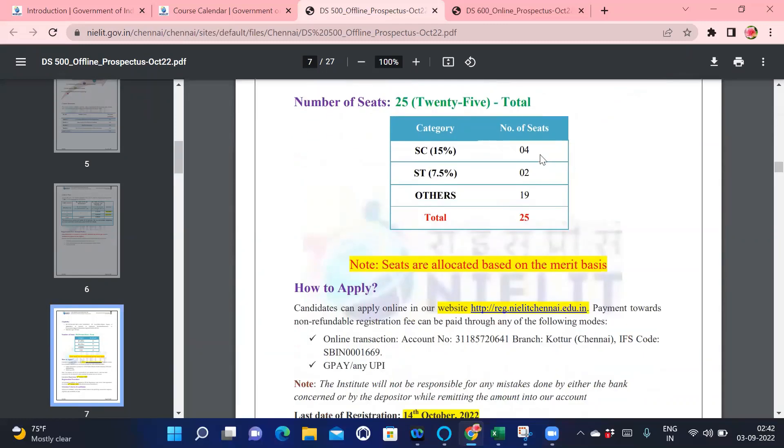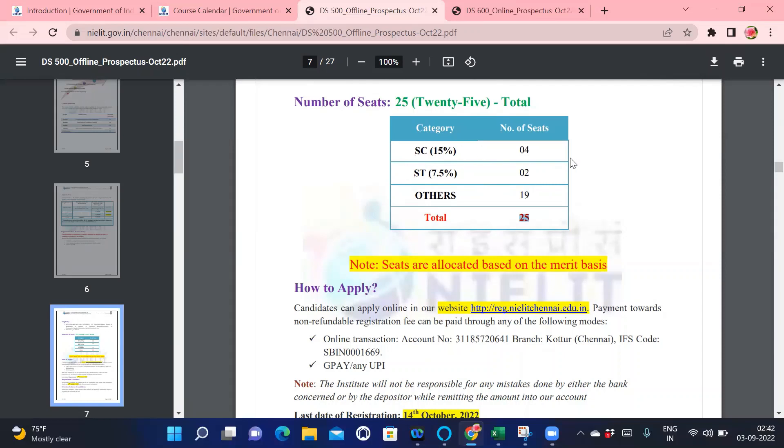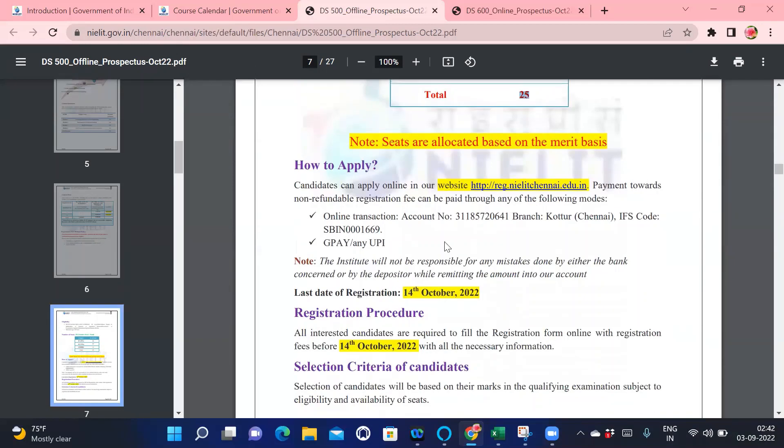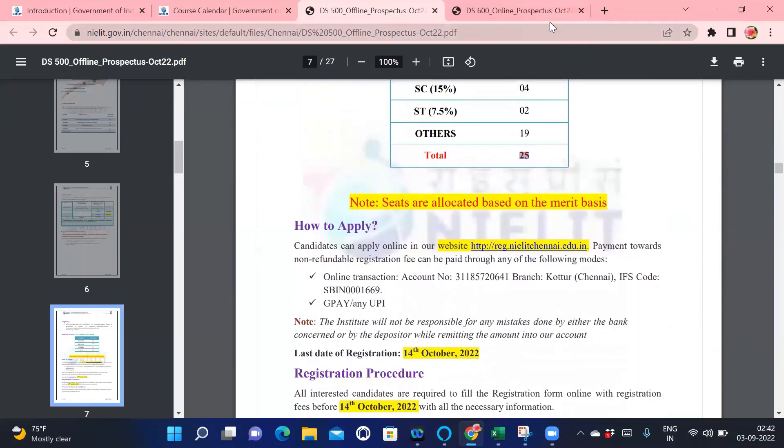Now, the seats are only 25 for the classroom. If you want to go to the college and attend, you have to register as soon as possible. For SC category there are only 4 seats, for ST category only 2 seats, and for others (the open category) there are 19 seats. So do hurry, the clock is ticking.